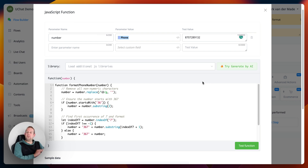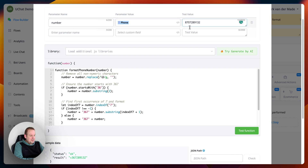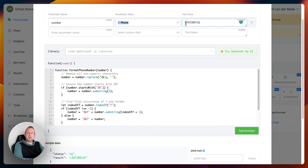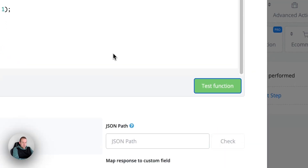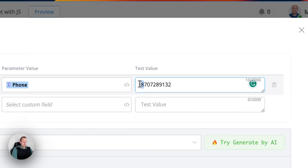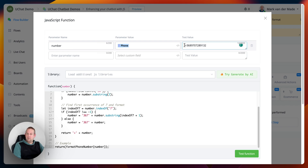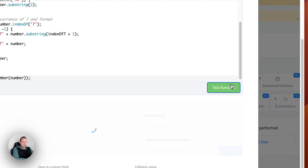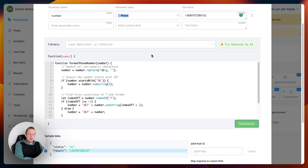We have a script. Let's test with a value that has no country code and an invalid leading number — to see if those are removed and the country code added. Testing the function shows the '8' has been removed, the country code has been added, and we have the proper format. Testing with '+36' and '89' in front shows '89' is removed as expected.